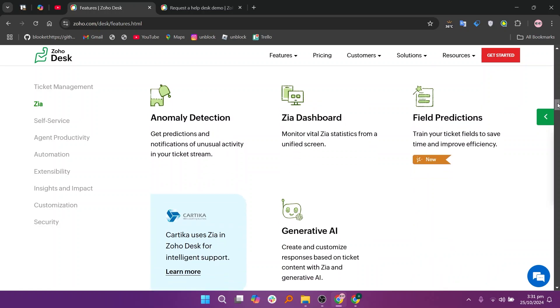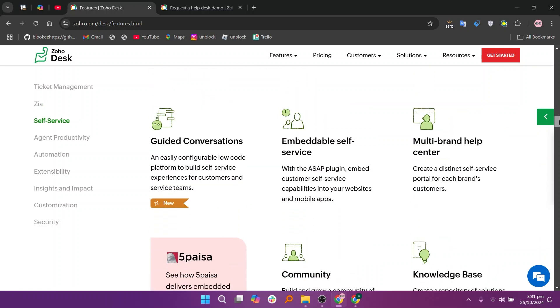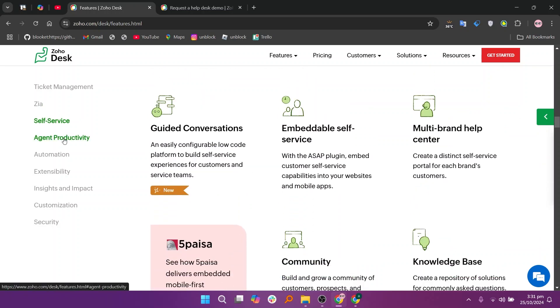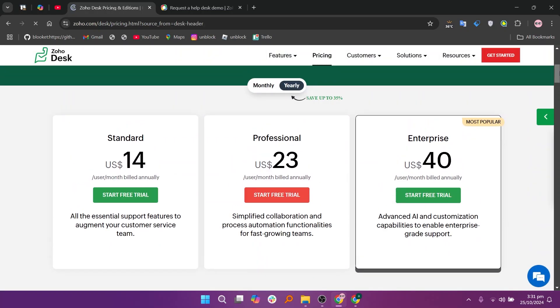So that's the comparison between Zendesk, Freshdesk, and Zoho Desk. Make sure to use the links given down in the description to get started with Zendesk, Freshdesk, or Zoho Desk.